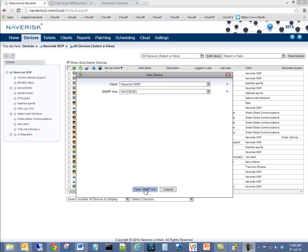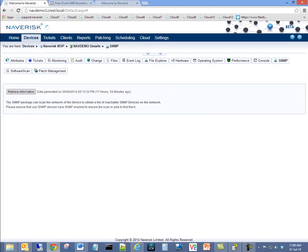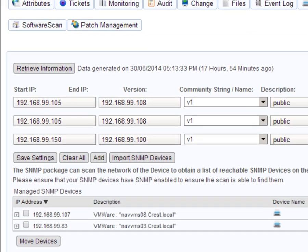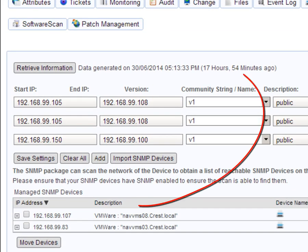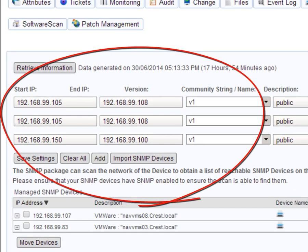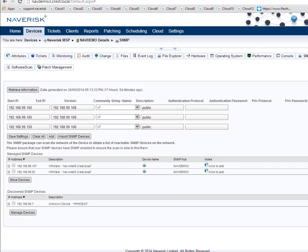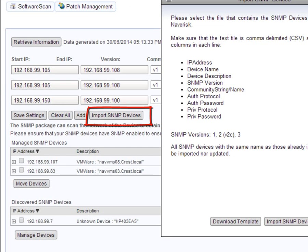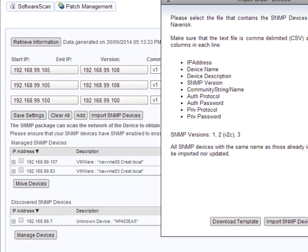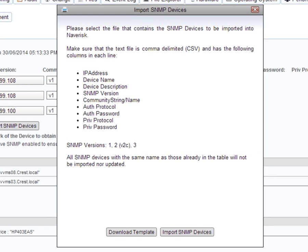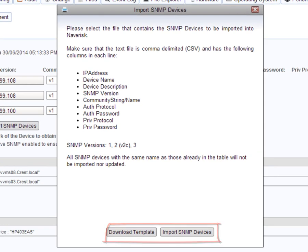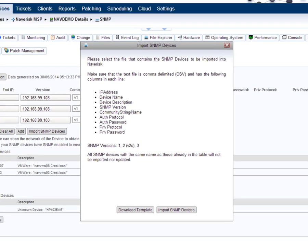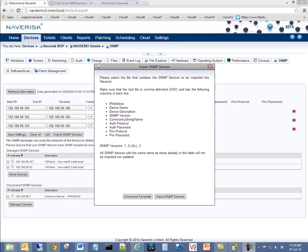As part of our rebuilt SNMP functionality, Naverisk offers device discovery. This feature is fantastic for scanning multiple networks to discover SNMP enabled devices. Import SNMP devices via the Naverisk SNMP hub. This allows bulk uploads of large numbers of SNMP devices for management via Naverisk.